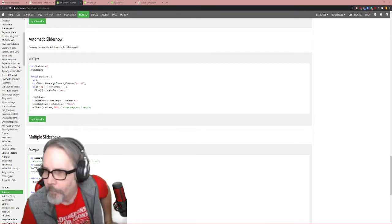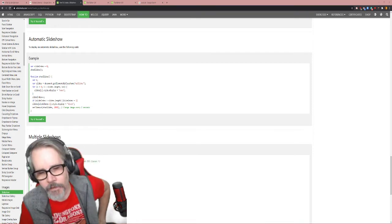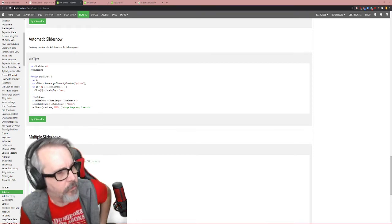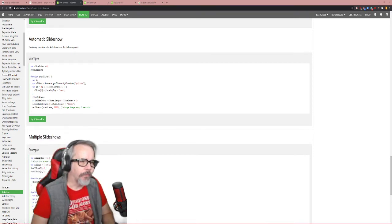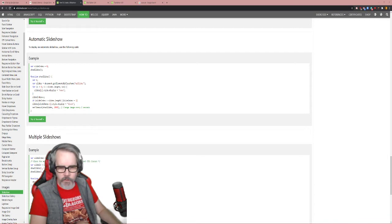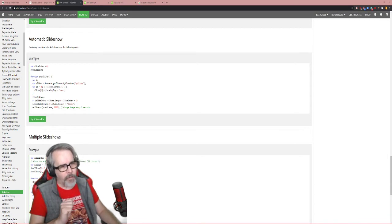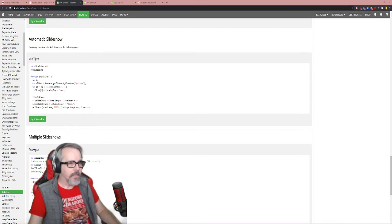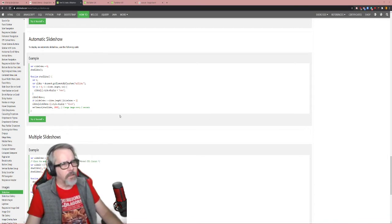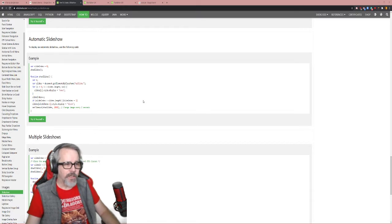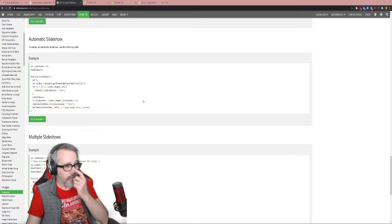All right everyone, today we're going to make a slideshow using three things: HTML, CSS, and JavaScript. I'm not using jQuery today, we're using JavaScript.